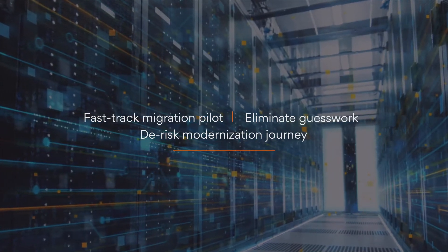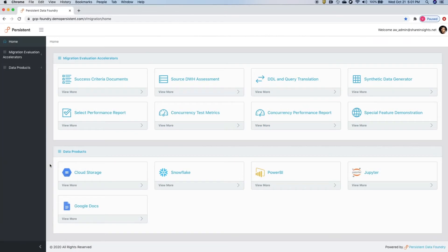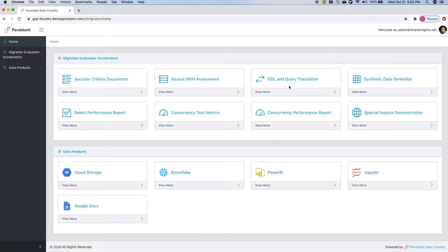Take a look at Persistent Data Foundry in action in this sample Teradata to Snowflake migration. Persistent Data Foundry provides a browser-based unified management console to execute all the steps in the pilot, including source data warehouse assessment, DDL and query translation, synthetic data generation to simulate real data, and automated benchmarking tests for various scenarios.